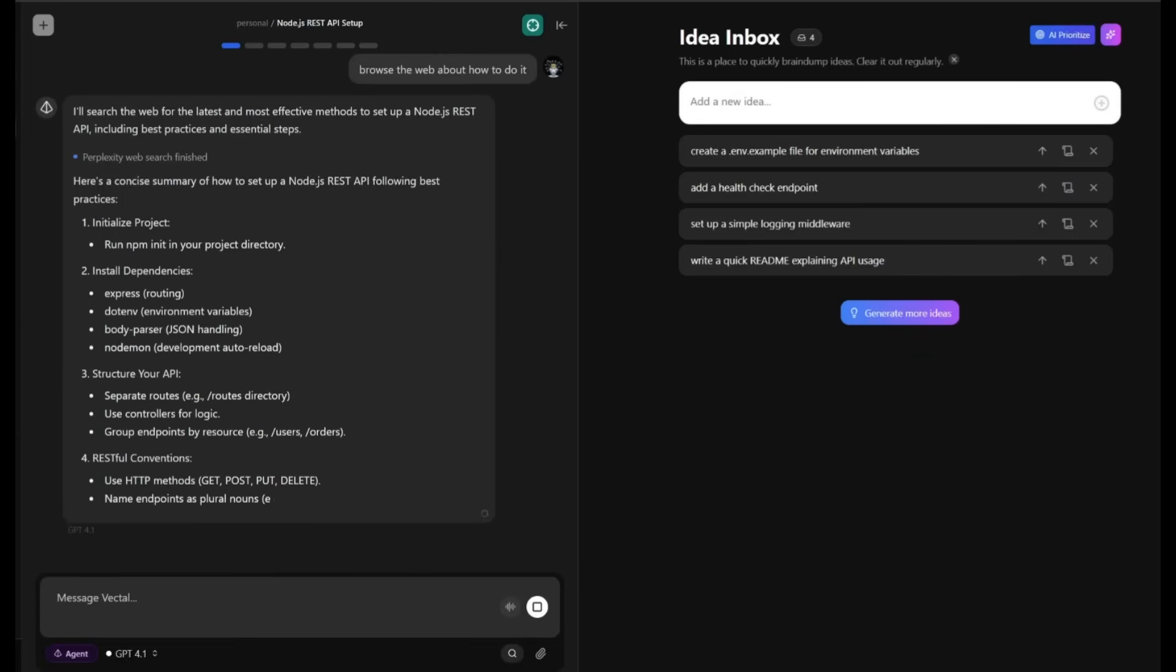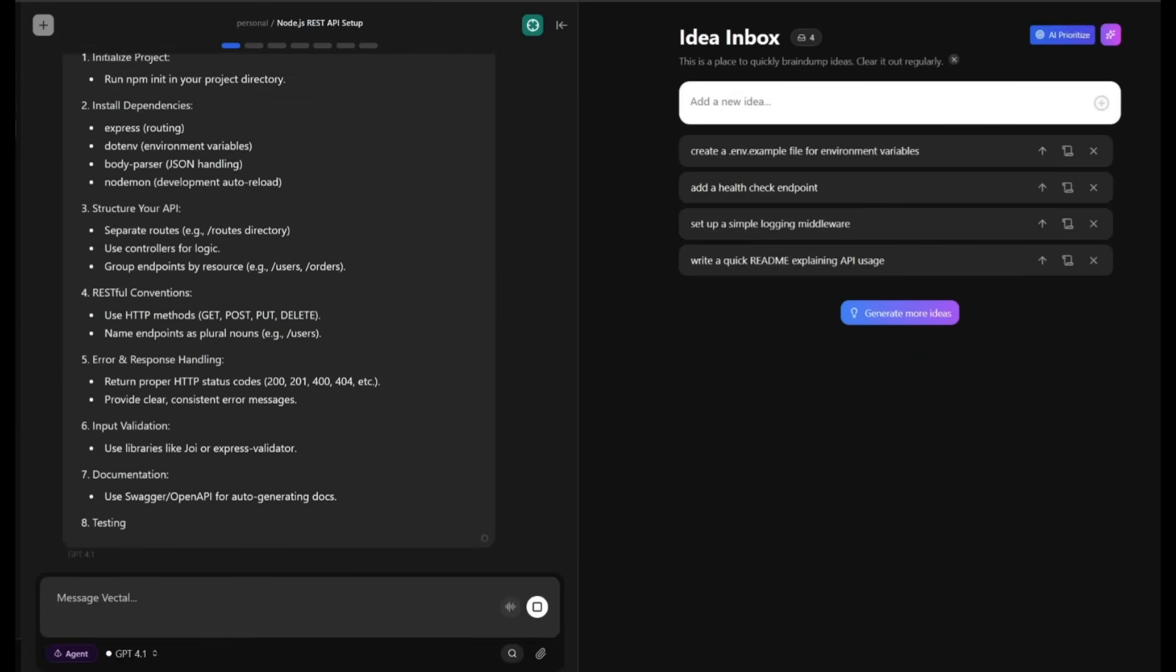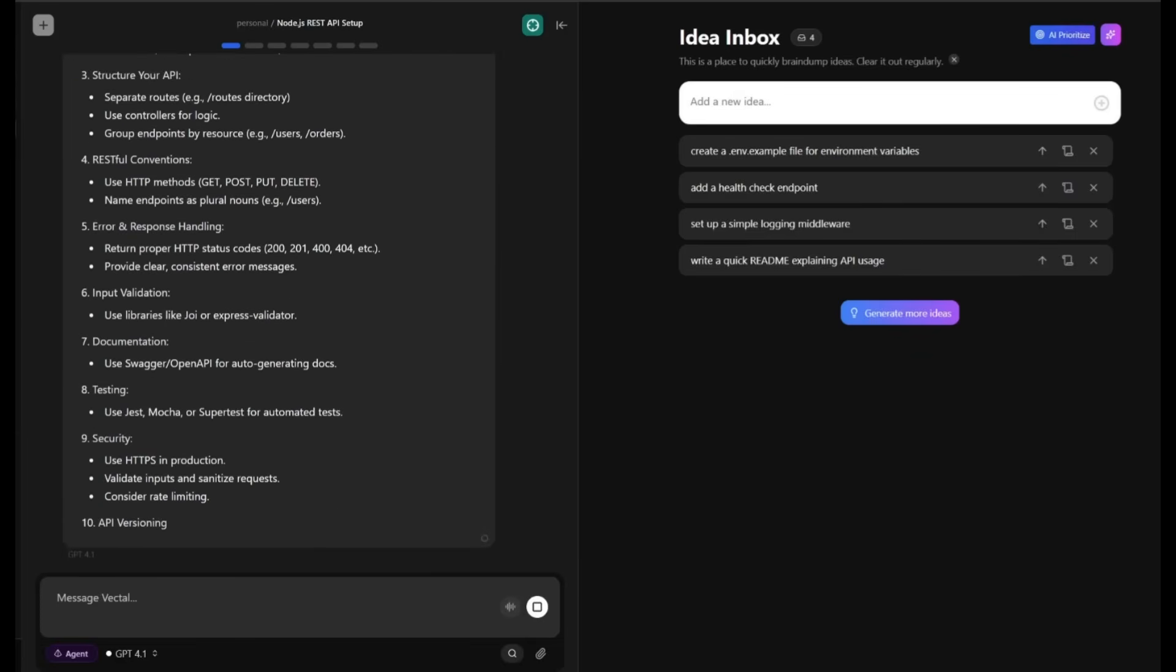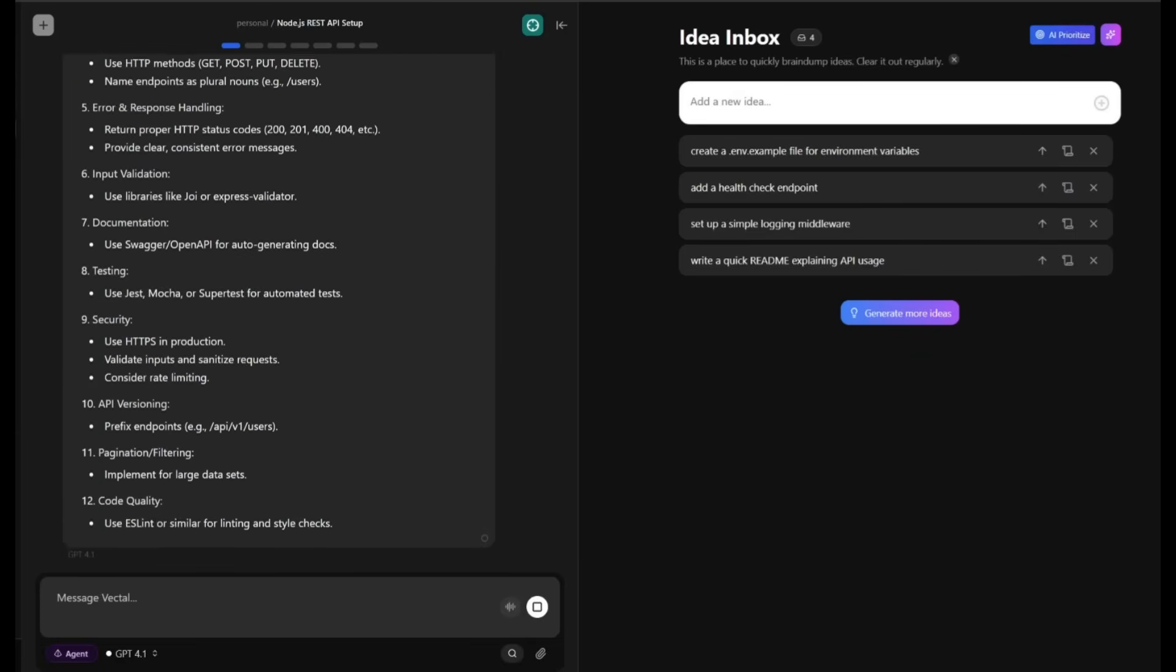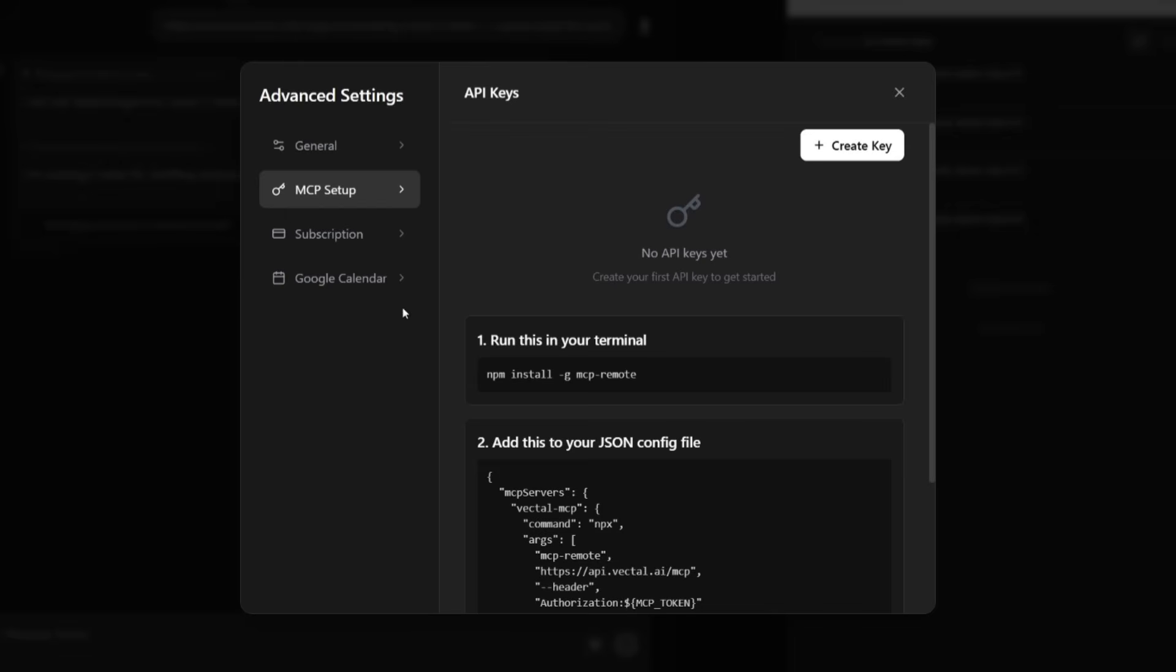Also, whenever you use web search, the chat agent will actually use its built-in Perplexity Pro capabilities. There's even MCPs that you can leverage for extra tools.